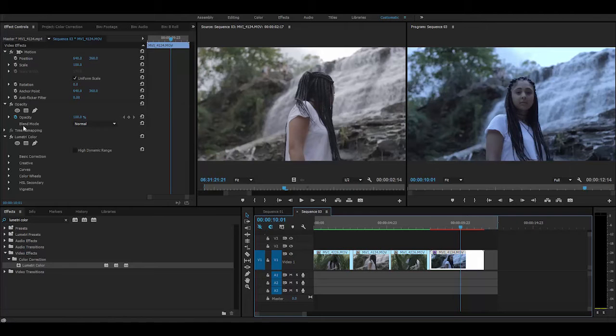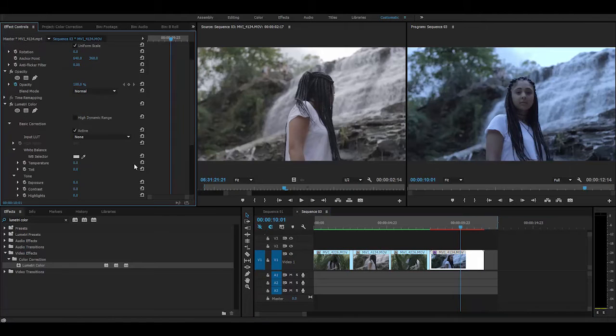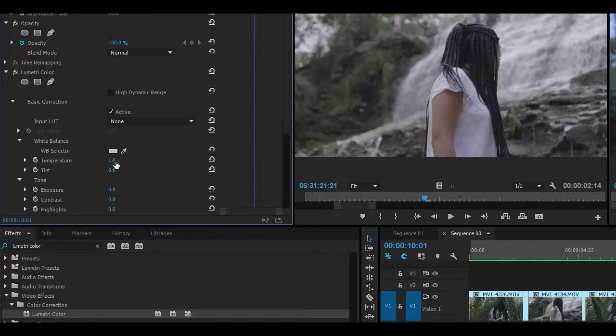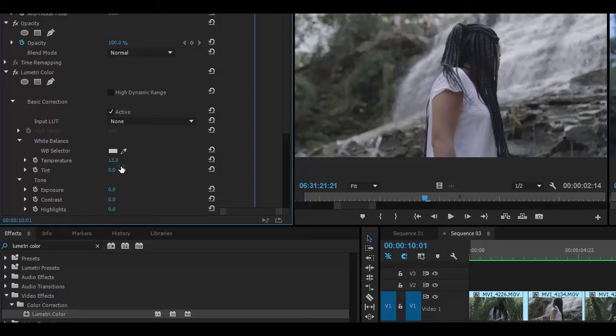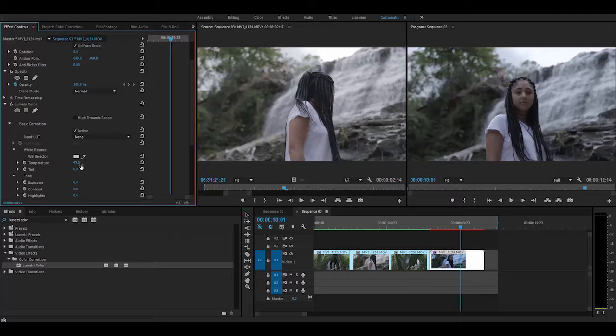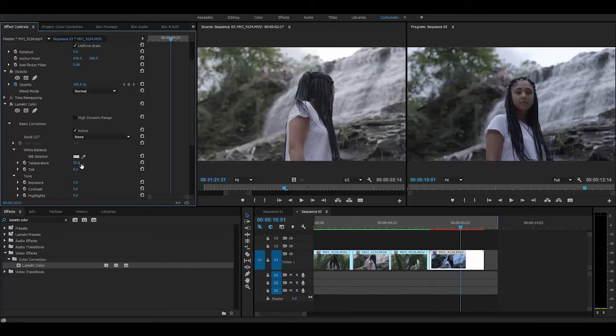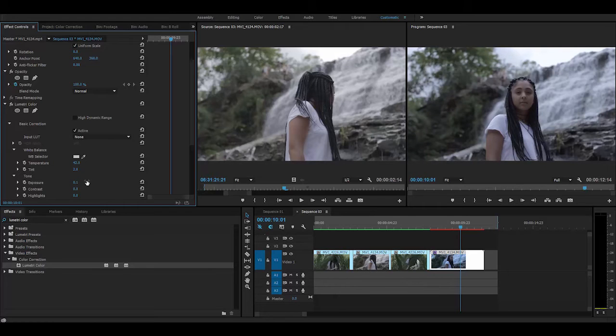It doesn't seem like it needs too much. Obviously the image is too cool, so I'm going to bring the temperature up. Just by doing this by eye, little by little, we can see our image is starting to look better. It's starting to match the other image. One thing I'm noticing is that the image looks a little bit underexposed